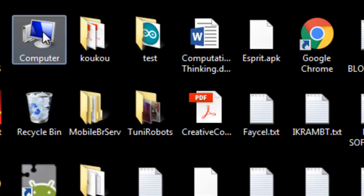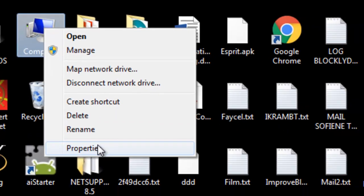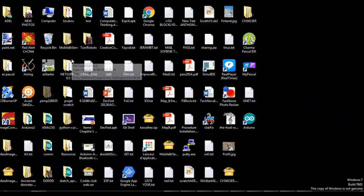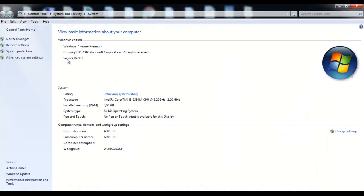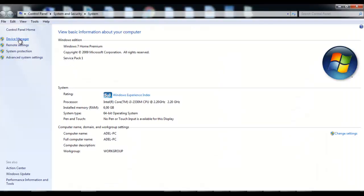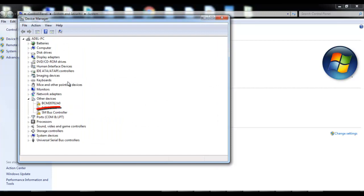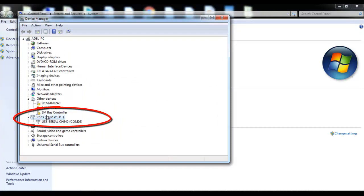First, we need to check which port the board is connected to. We have to go to the Device Manager. In my case, it is connected to port 26.